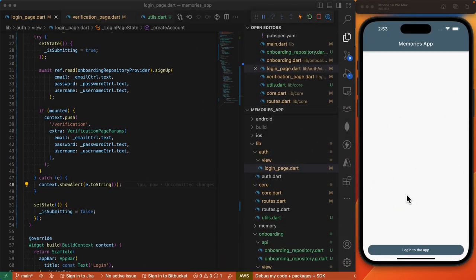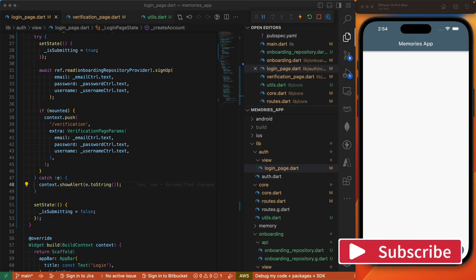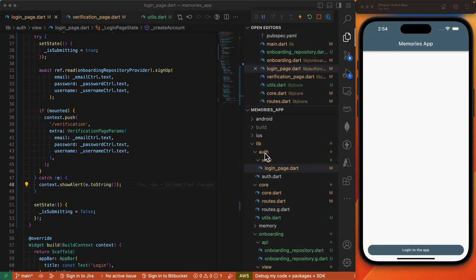Next, we need the UI on this home screen to reflect a user that is logged in, which involves hiding the login to the app button and displaying the floating action button at the bottom right, as well as the logout button at the top right. And before we do that, we need access to the authentication state, which Supabase gives us access to — we're going to implement our auth repository.